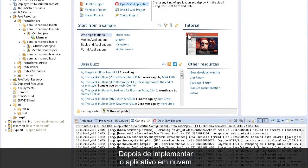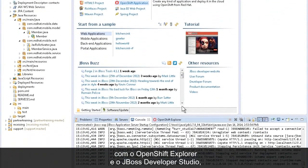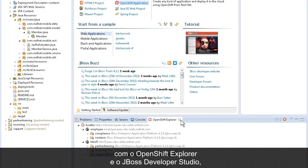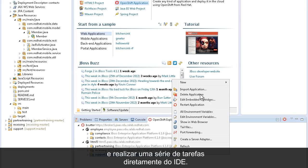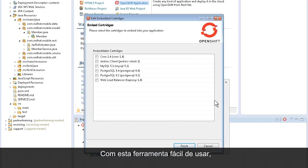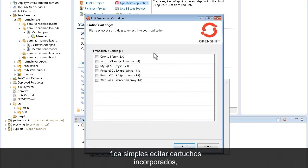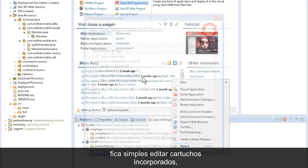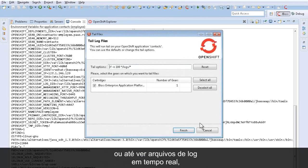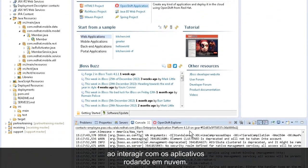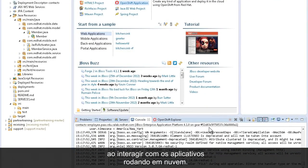Once the application is deployed to the cloud, using the OpenShift Explorer with JBoss Developer Studio, you can drill down on the application and perform a variety of tasks directly within the IDE. This easy-to-use tool makes it simple to edit the embedded cartridges, view environment variables running on the live instance, or even view log files in real-time as you interact with the application running in the cloud.